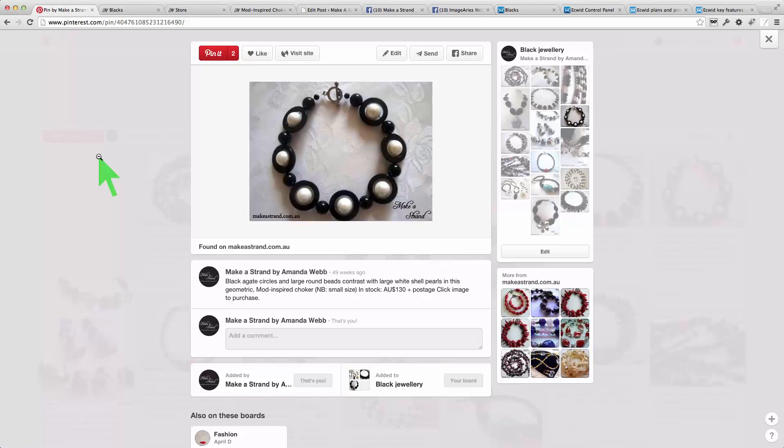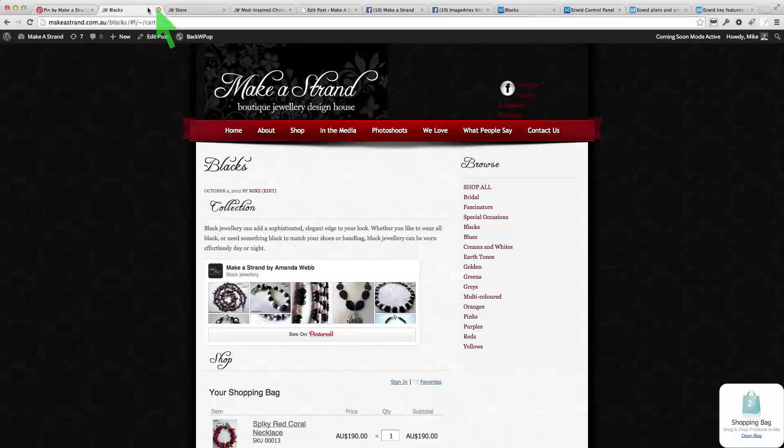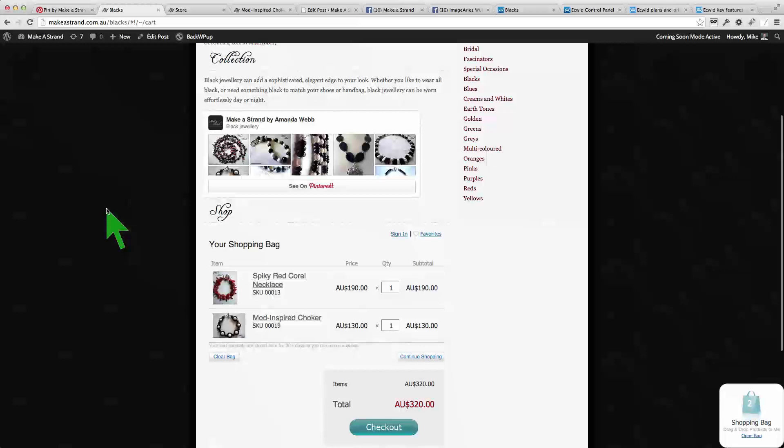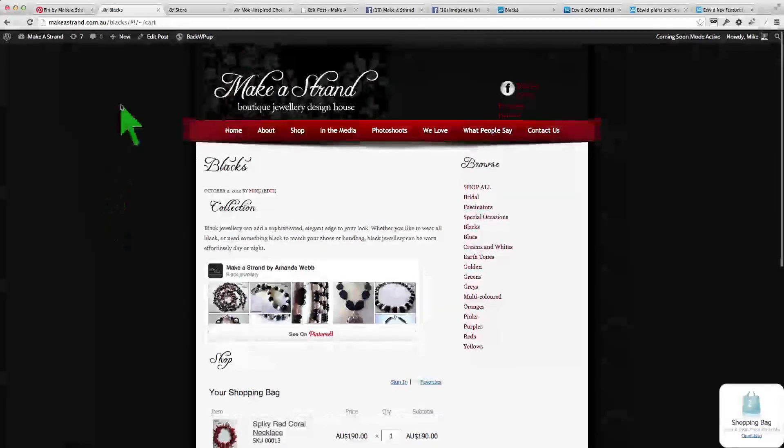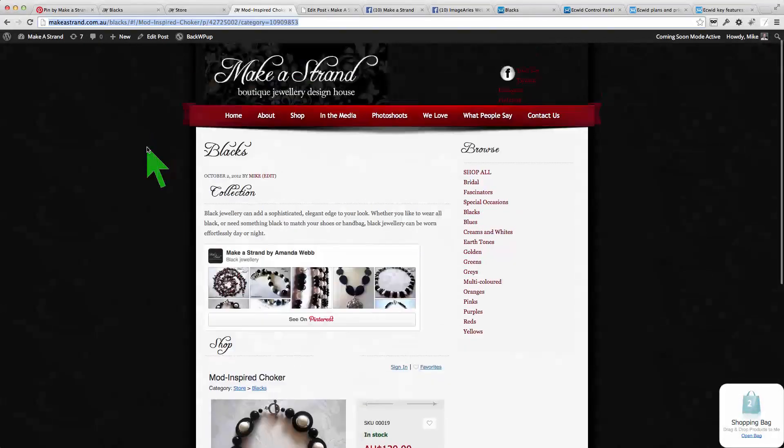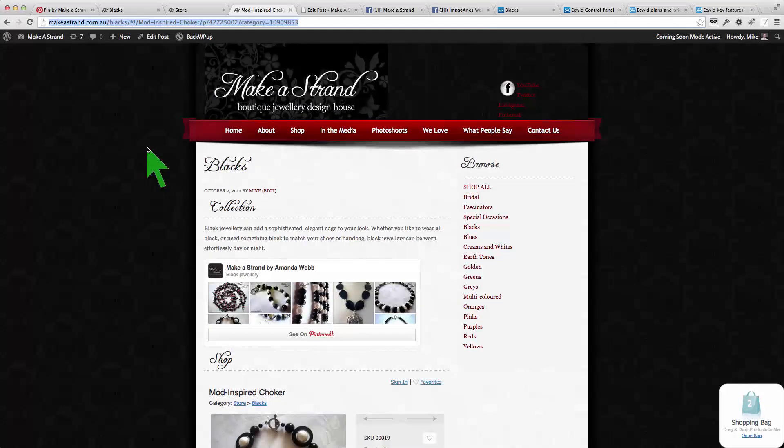So all of these image sharing websites can funnel back to this particular page on the website so that you can make a sale. And that's the integration with Pinterest.